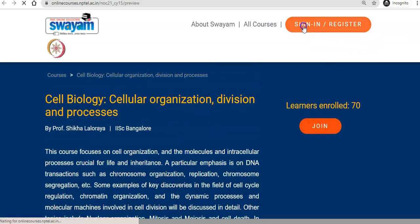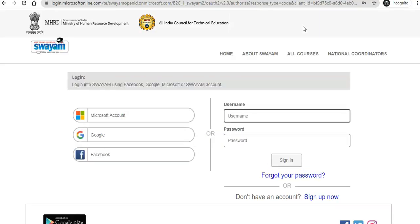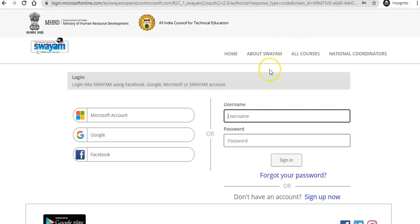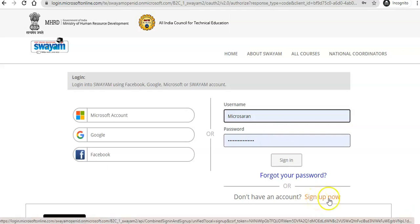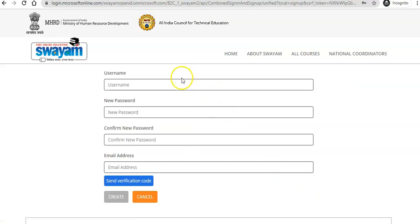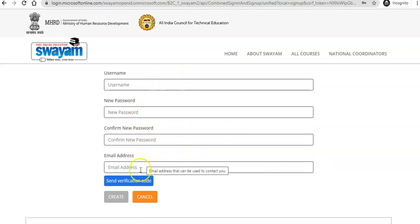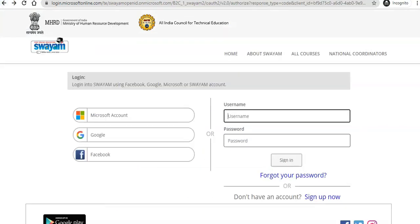First you need to sign in to register there. I have already registered, so I am using my existing account name. If you are not registered, you need to go to 'Sign Up Now.' By using 'Sign Up Now,' you can register into the course. If you click 'Sign Up Now,' the registration form will appear.